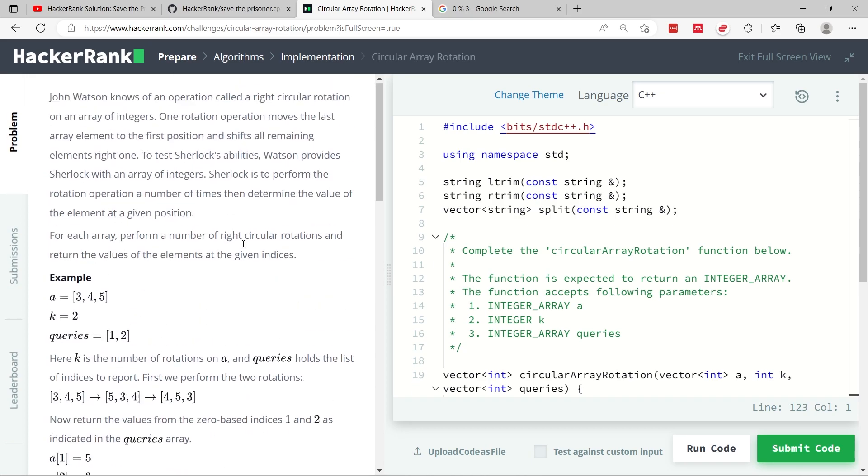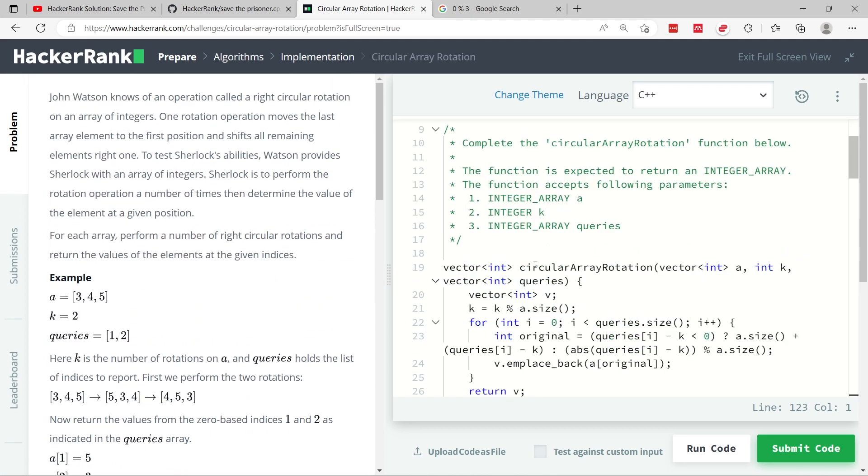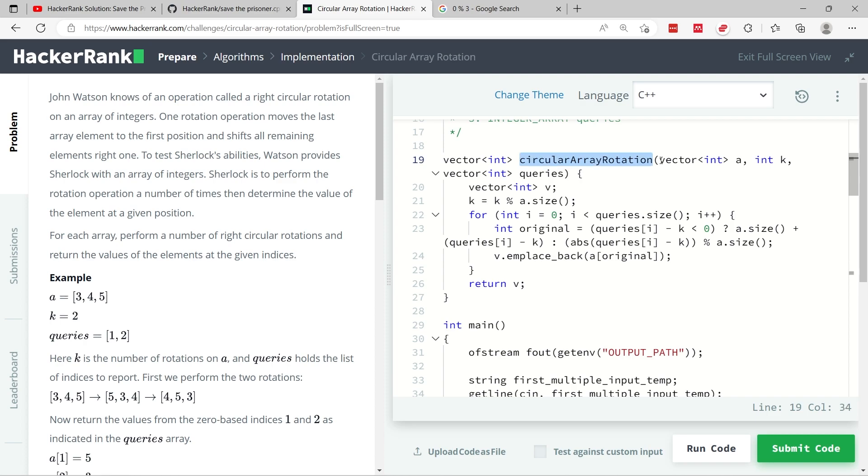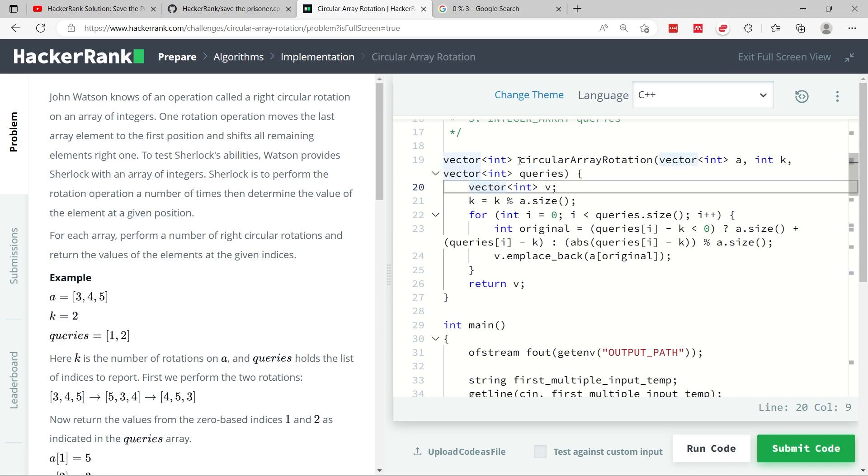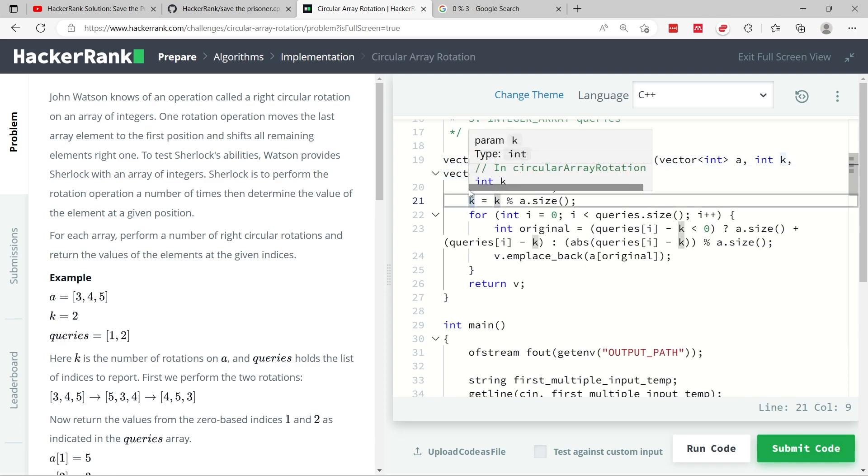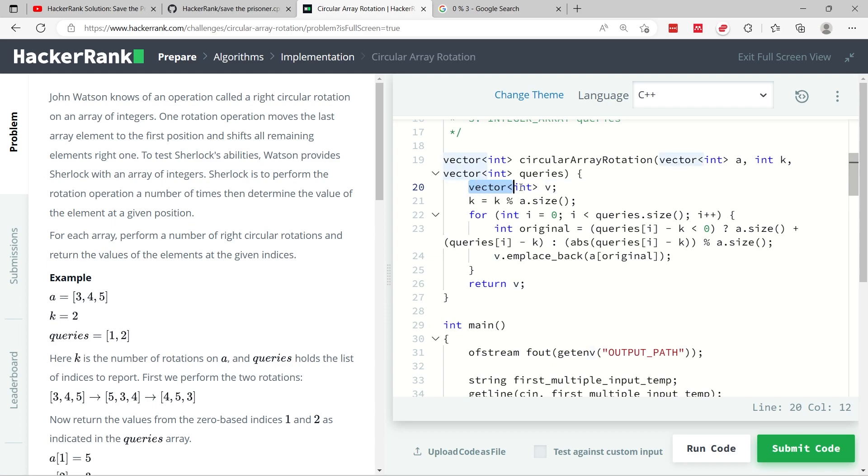Here I have my function. The input array is a vector called A. The number of rotations is the integer k. And the indices for which we need to return the values from input A, they are stored in this vector called queries. So at first, because I have to return a vector of integers, I also create a vector of integers that I'm calling v.